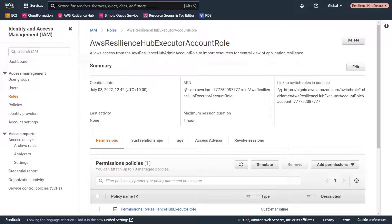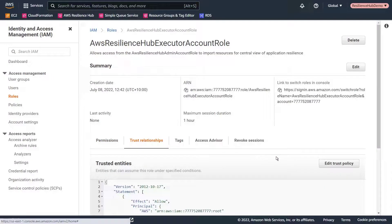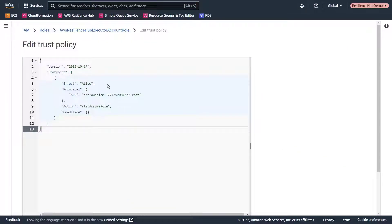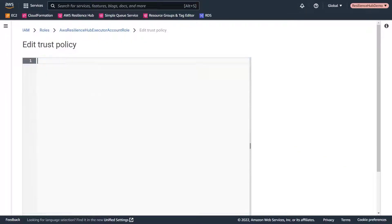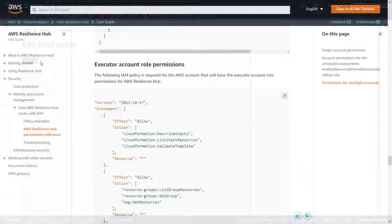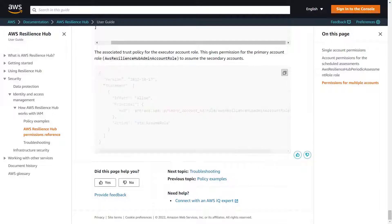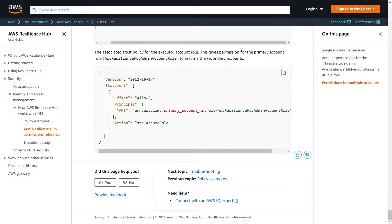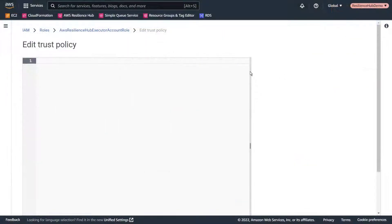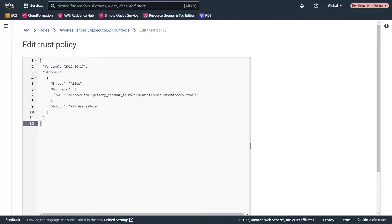This role now has permission to access resources as defined by the policy that we added from the documentation. Now let's edit the trust policy. We'll return to the permissions reference page to copy the trust policy. This policy gives permission for the primary account role to assume the secondary account. Let's paste the policy. We'll enter the ID for our primary account and then update the policy.